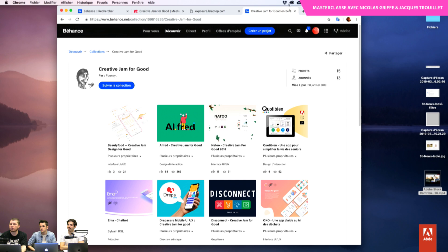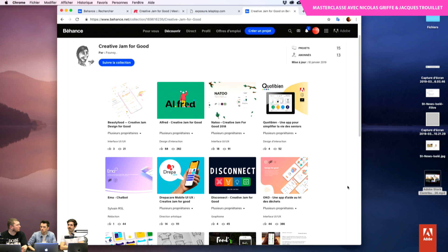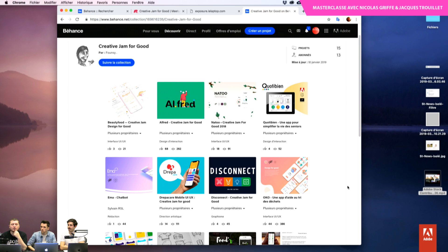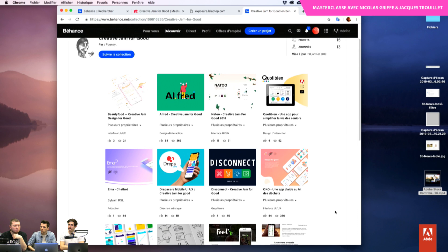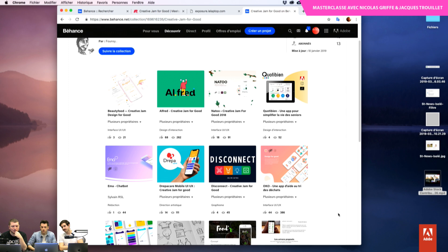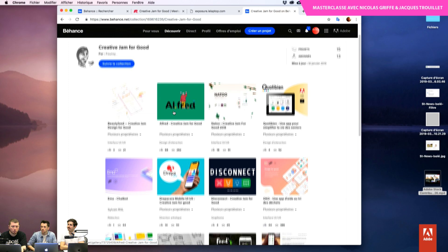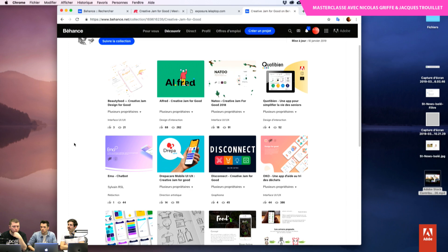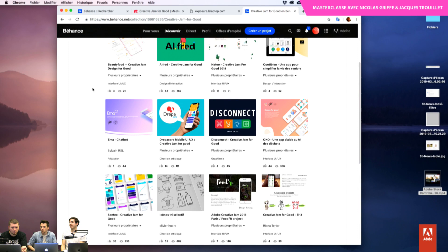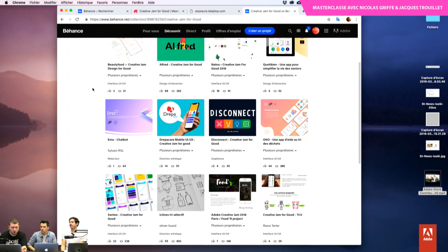Les Creative Jam c'est un exercice toujours un peu costaud, parce qu'on est obligé de mouliner rapidement, de trouver les idées, de trouver le vecteur graphique qui va permettre de tirer son épingle du jeu. Je suis sur la collection réalisée par Johan Founzy qui a rassemblé dans ses collections les différents projets qui ont fait partie de la Creative Jam for Good. Vous pouvez chercher Founzy F-O-U-N-S-Y Johan sur Behance.